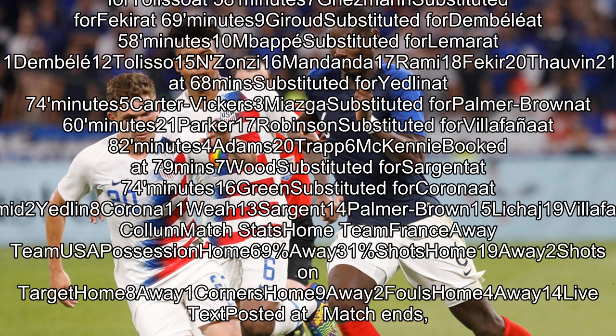France substitutes: Pever 3, Kyan Pemba 8, Lamar 11, Dembélé 12, Tolisso 4/15, Zanzi 16, Mandanda 17, Rami 18, Fekir 20, Digne 21, Hernandez 23.